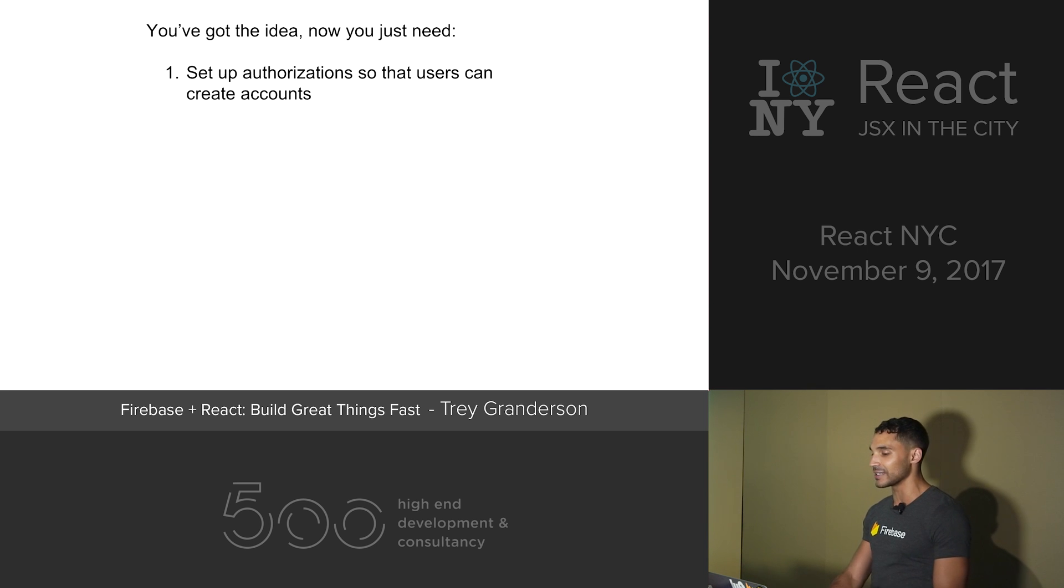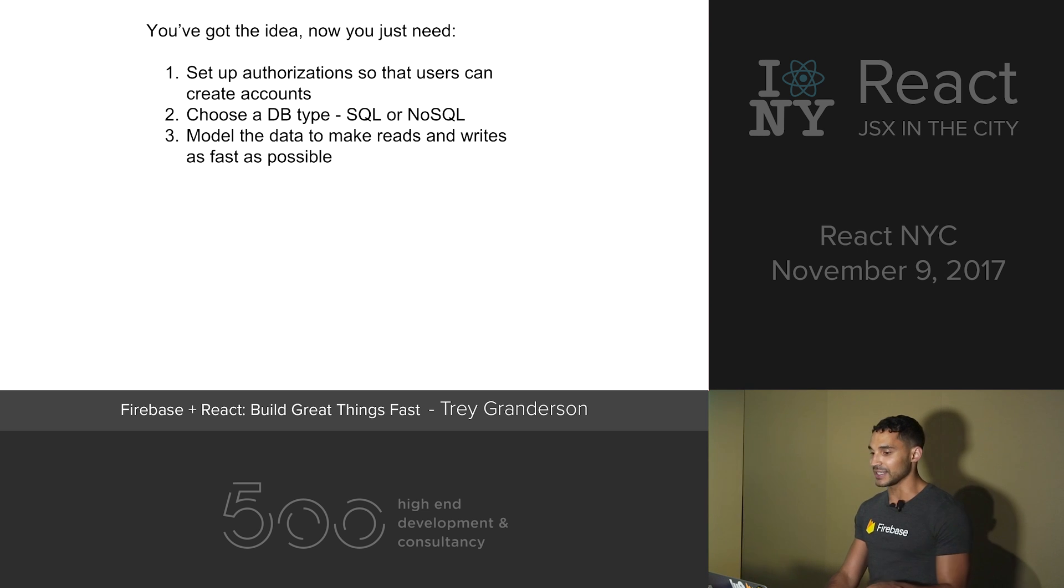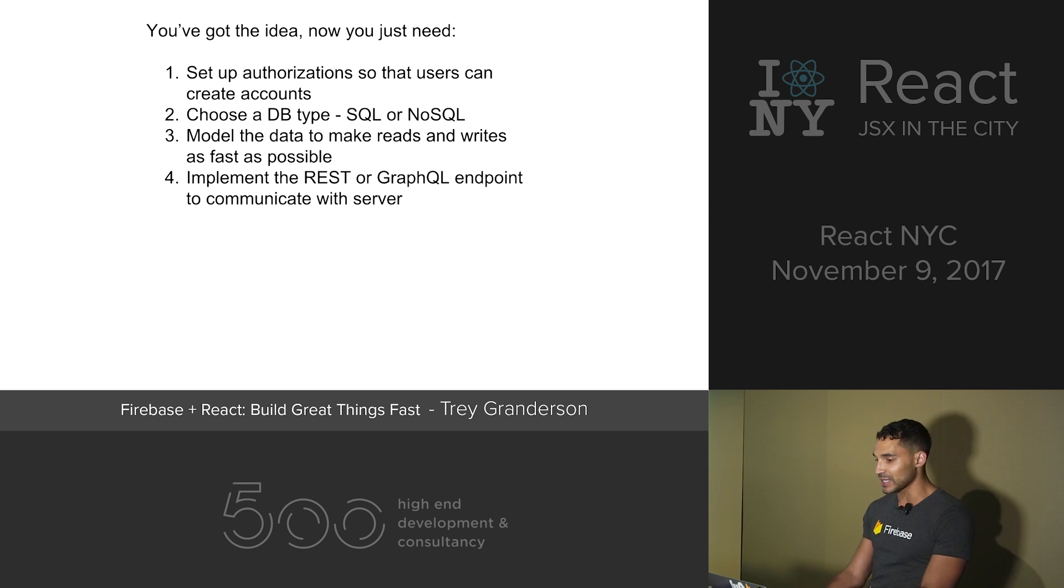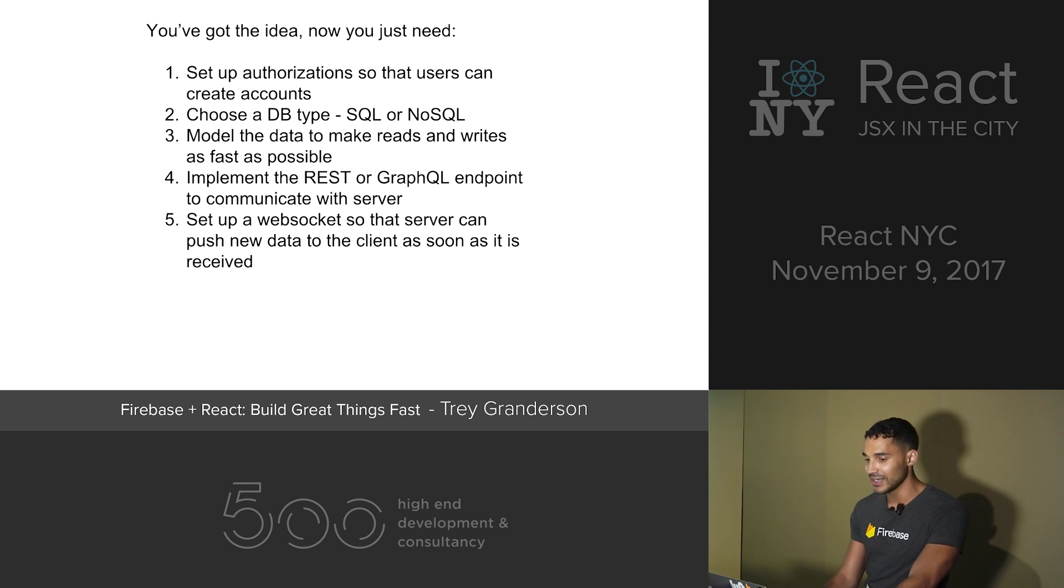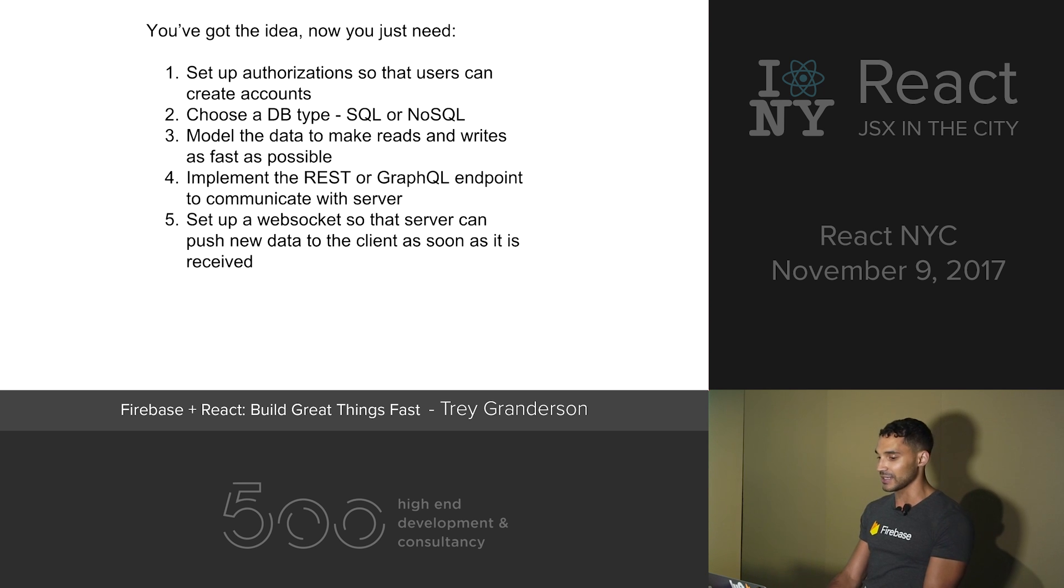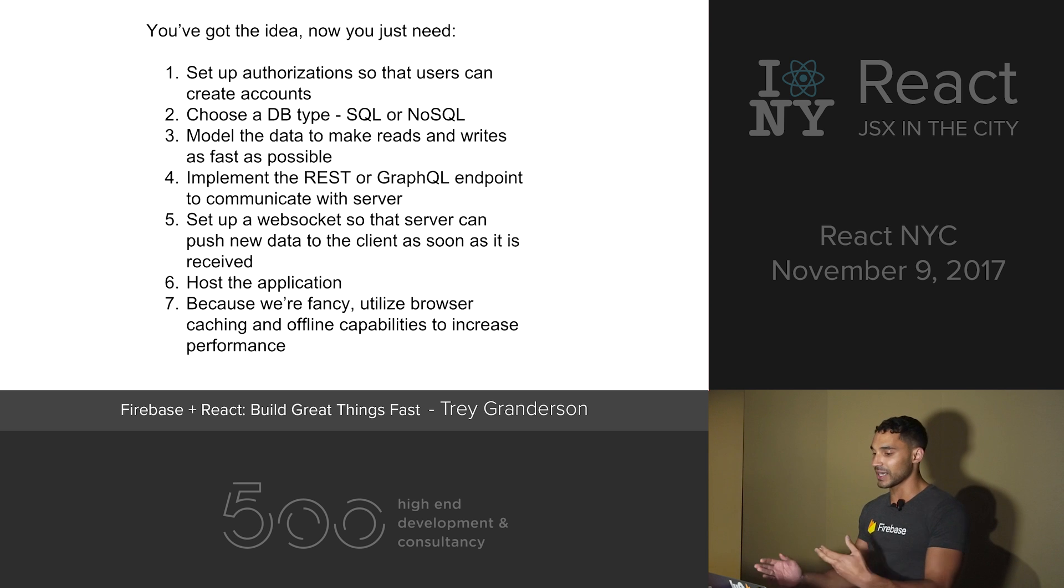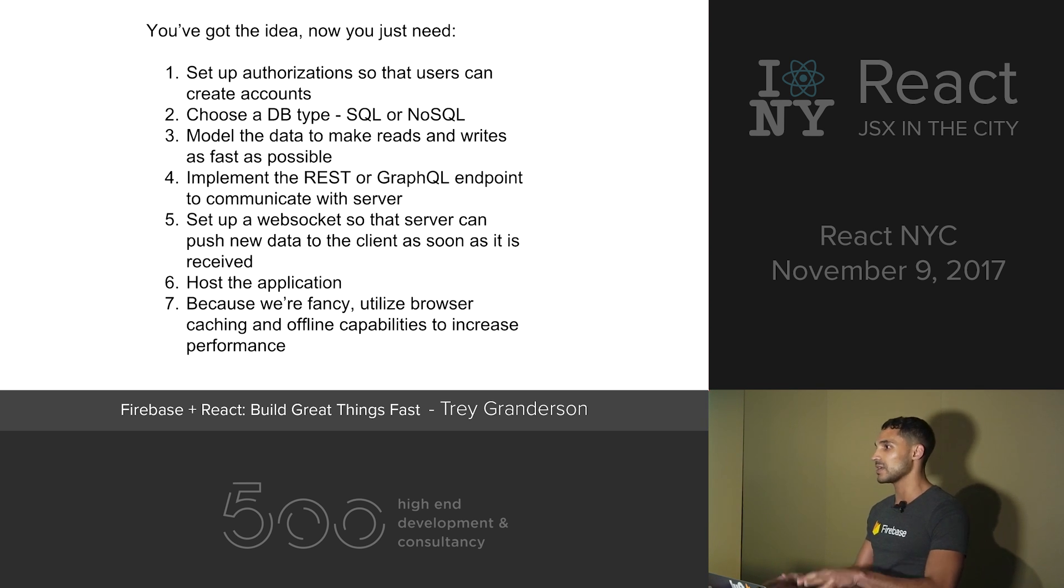All I need to do is set up the authorization, choose a database, model the data to make reads and writes as fast as possible, implement the REST or GraphQL endpoint to communicate with the server, set up a WebSocket so that the server can push new data to the client as soon as it's received, host the application, and then because we're fancy, utilize browser caching and offline capabilities to increase performance.